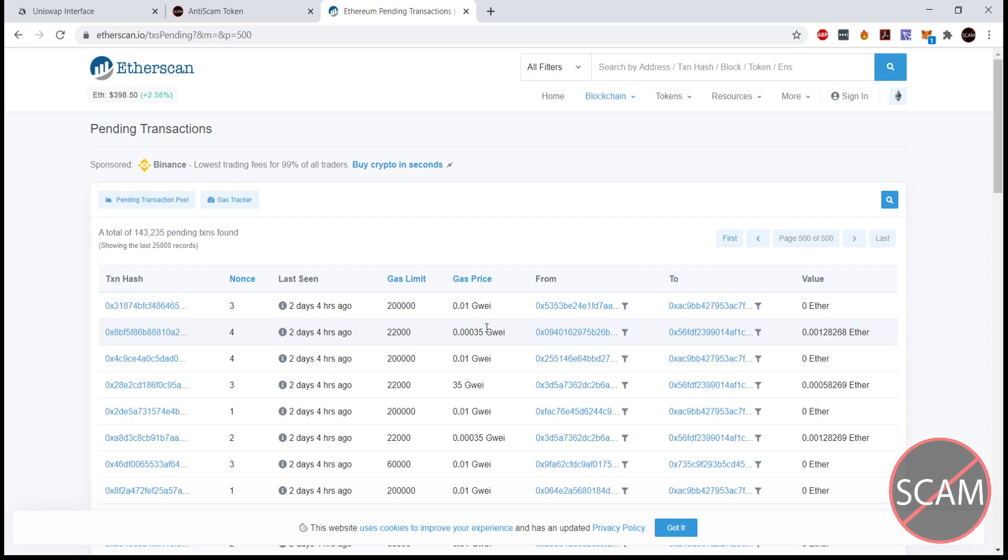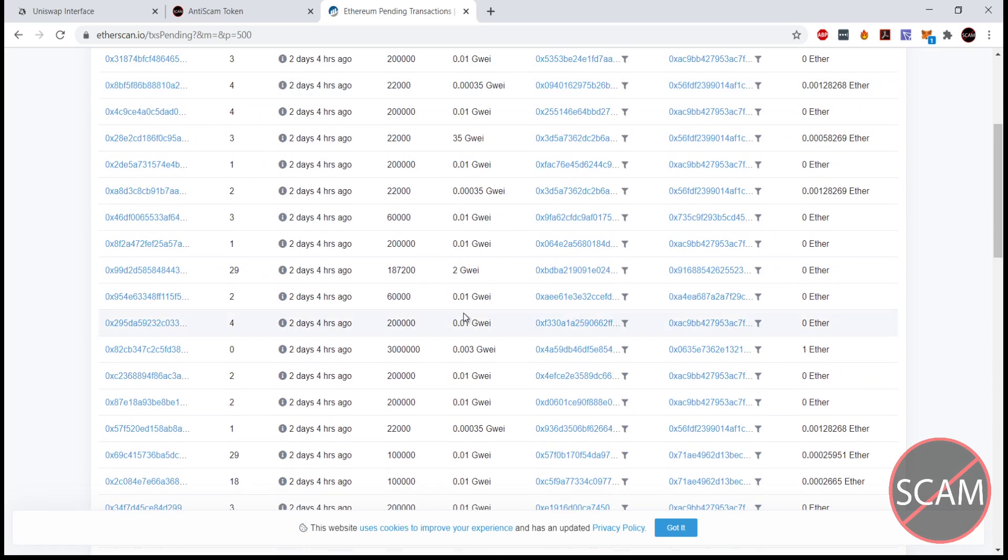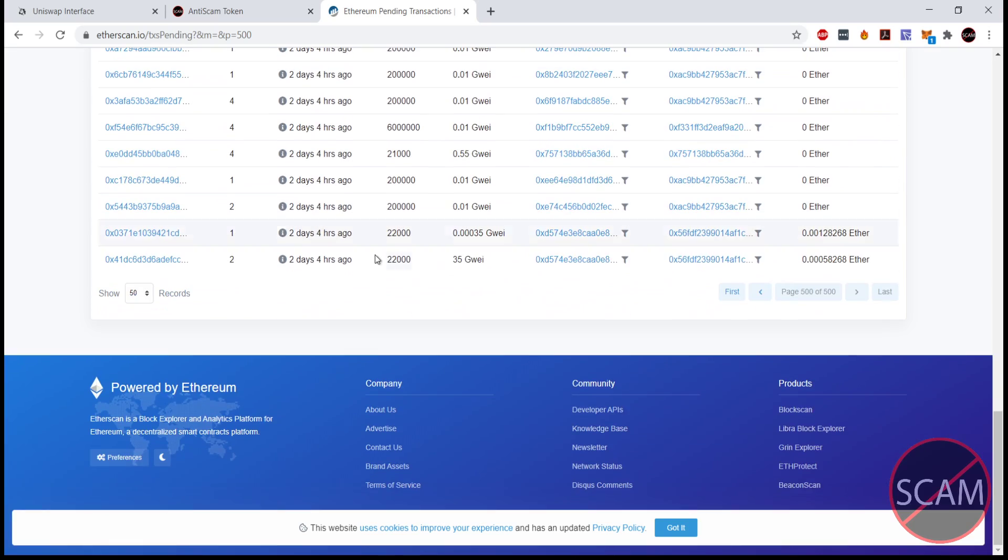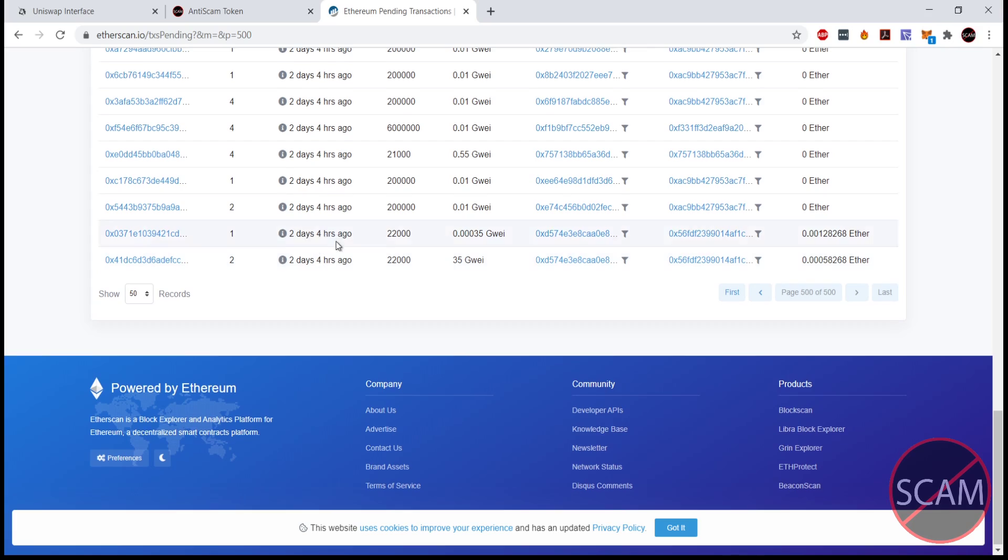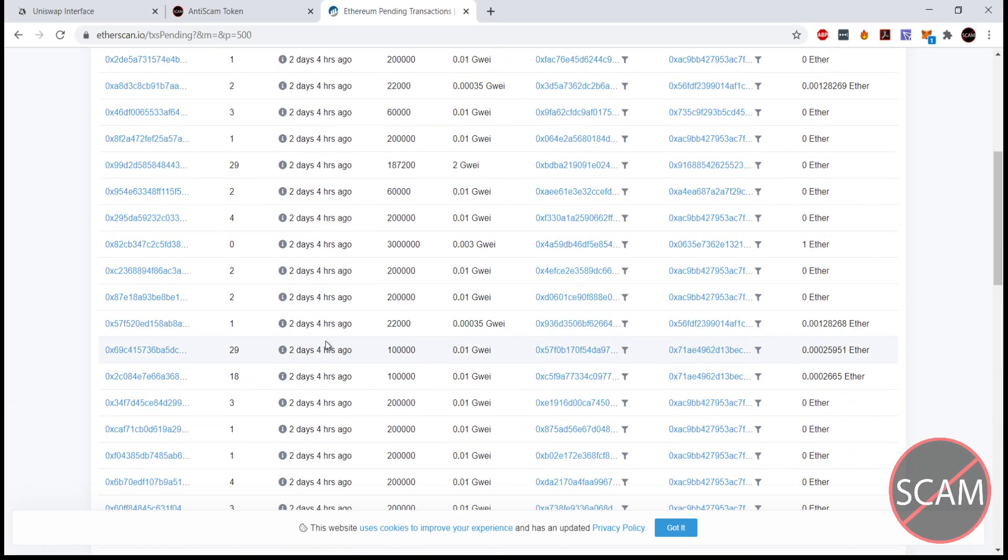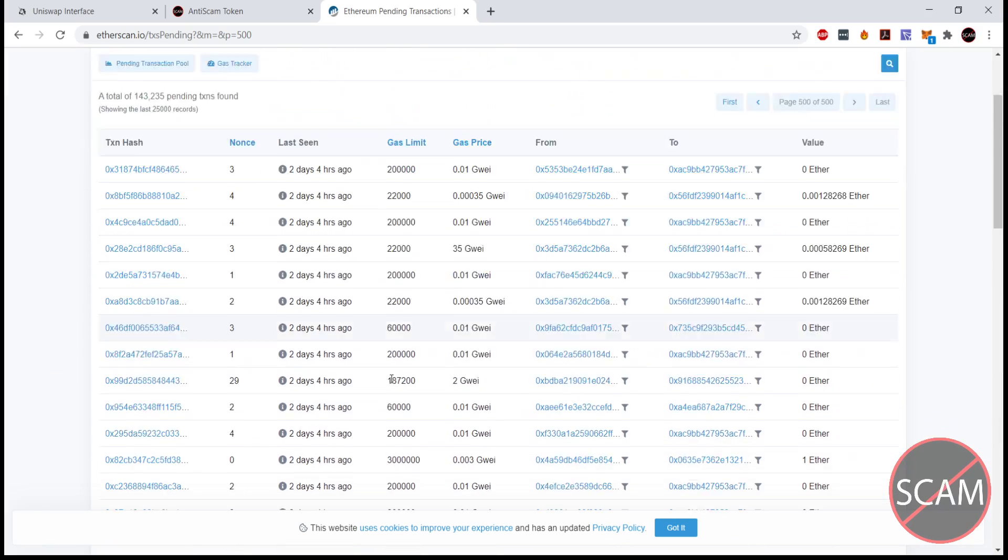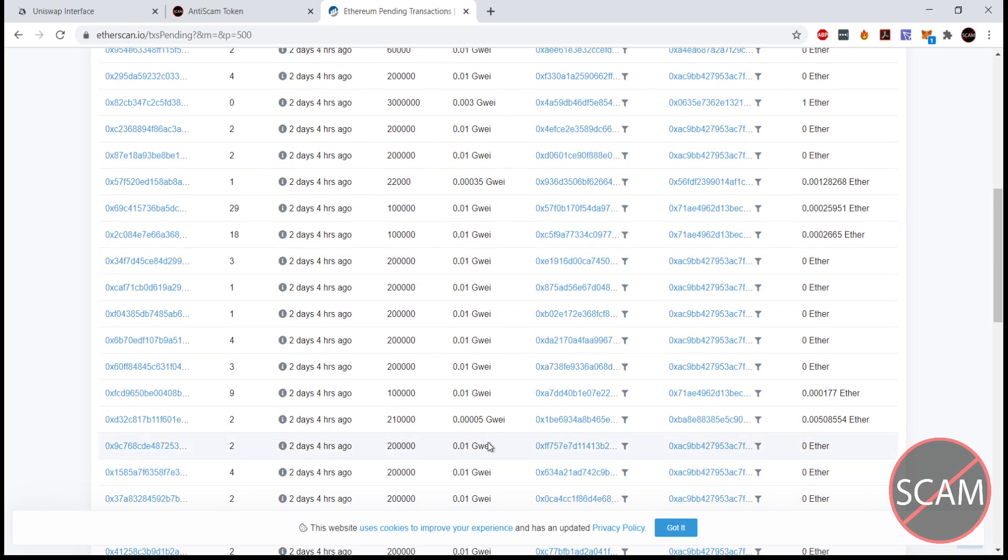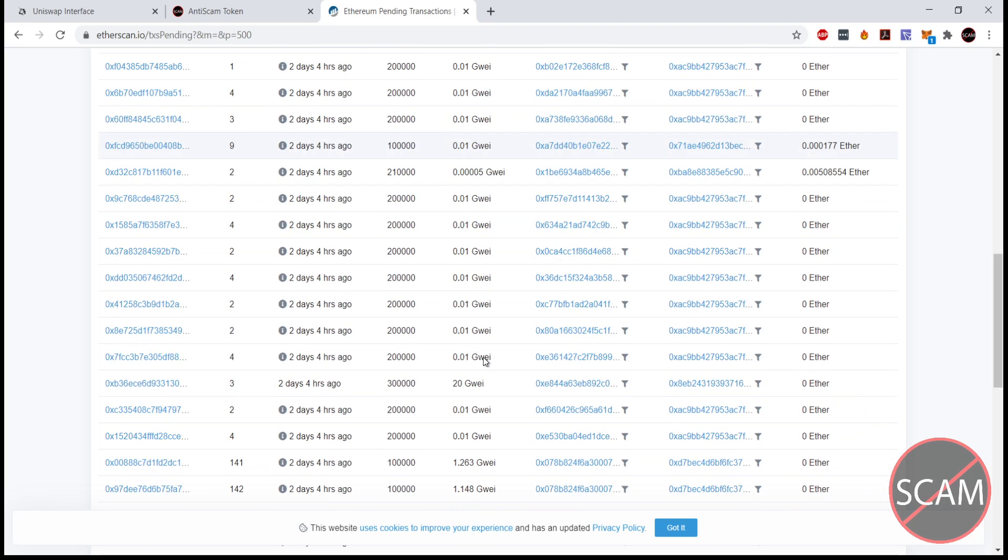If we go to the last page of the pending transaction log, we can see we've got a bunch that have been sitting here for just over two days now, and most of them have very, very low gwei price.